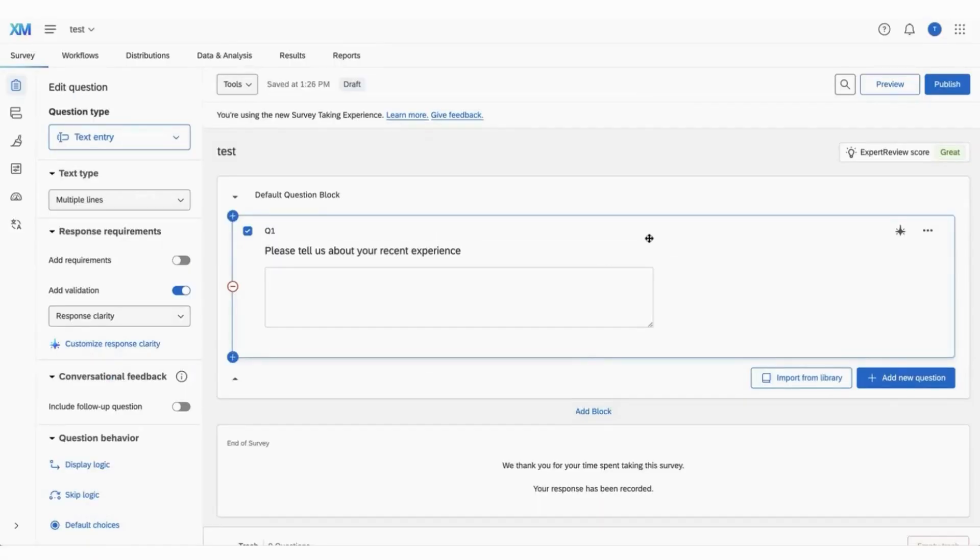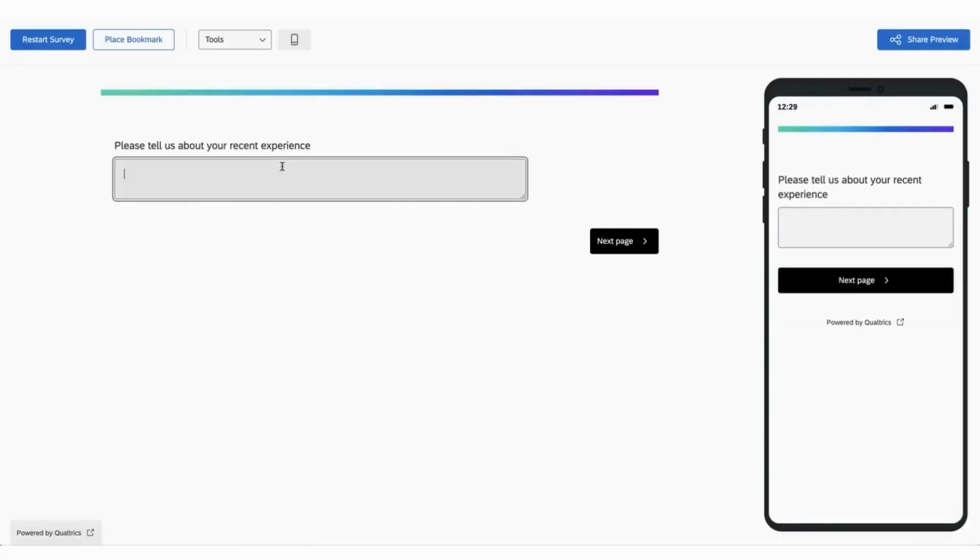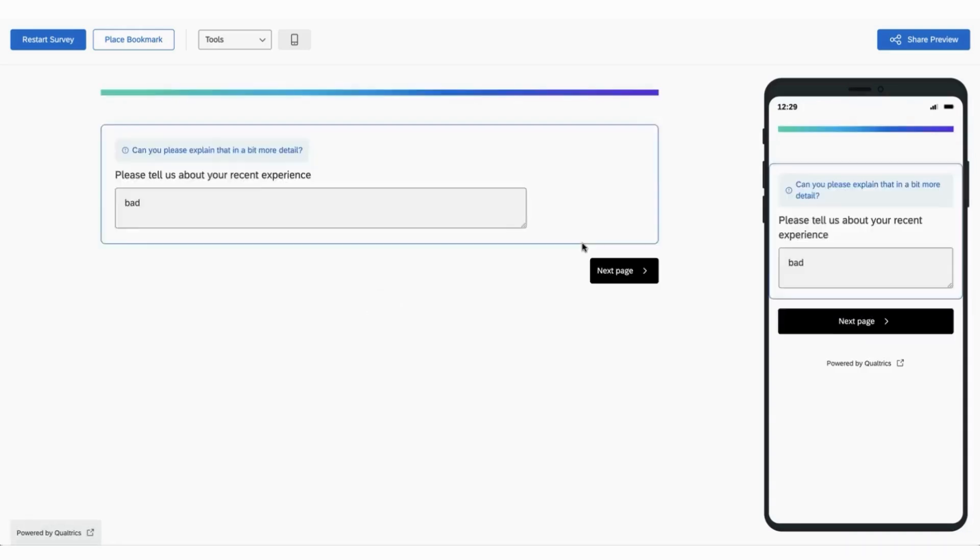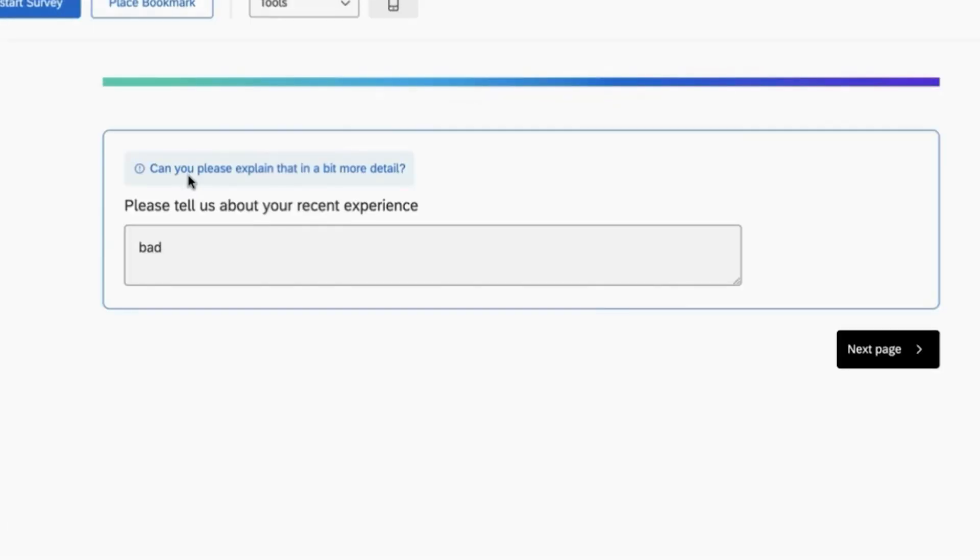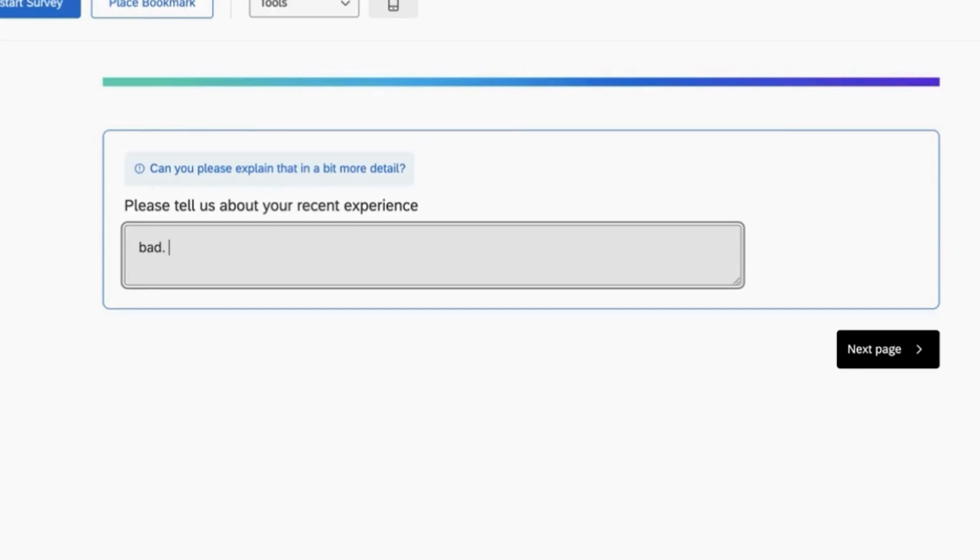If you want to see what it looks like for a respondent, let's go into the preview page. Please tell us about your recent experience. Again, this survey only has one question. We're gonna say bad. Can you please explain that in a bit more detail? It picked up on that that was not a detailed response.